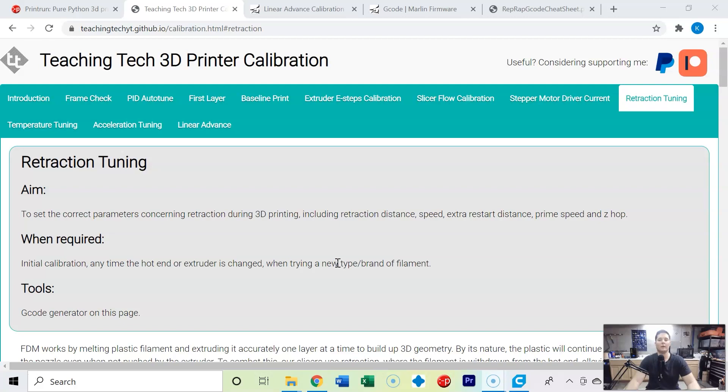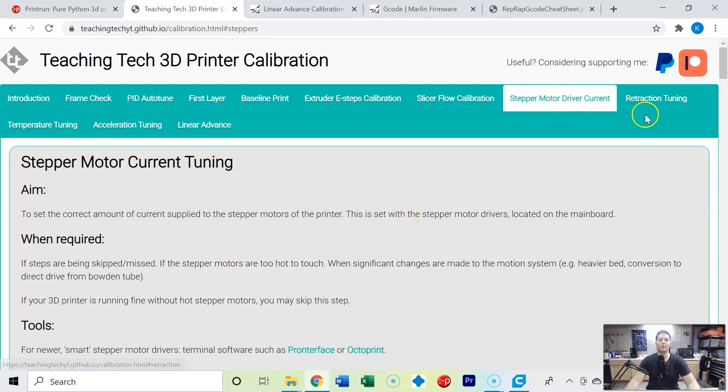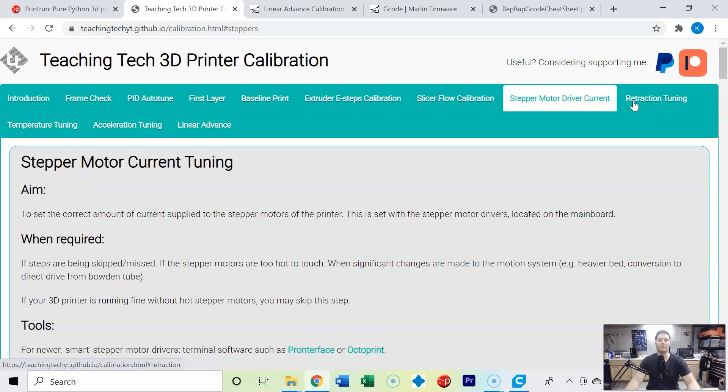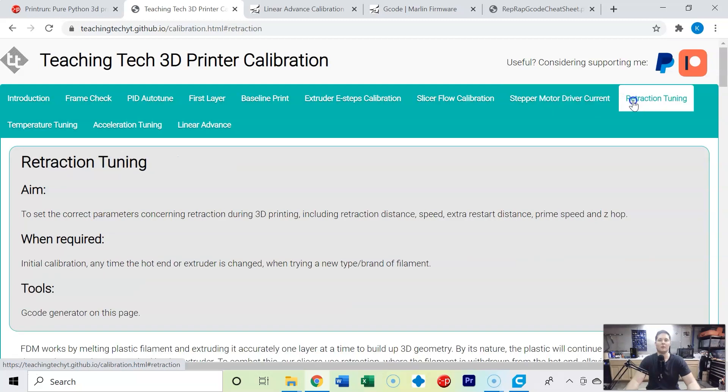We're going to skip the stepper motor driver current. If you're having any sort of skipping in your stepper motor or if your stepper motors are overheating, I would suggest you go through this, but we're going to skip it for now because we're not having those issues and we're going to go to retraction tuning.